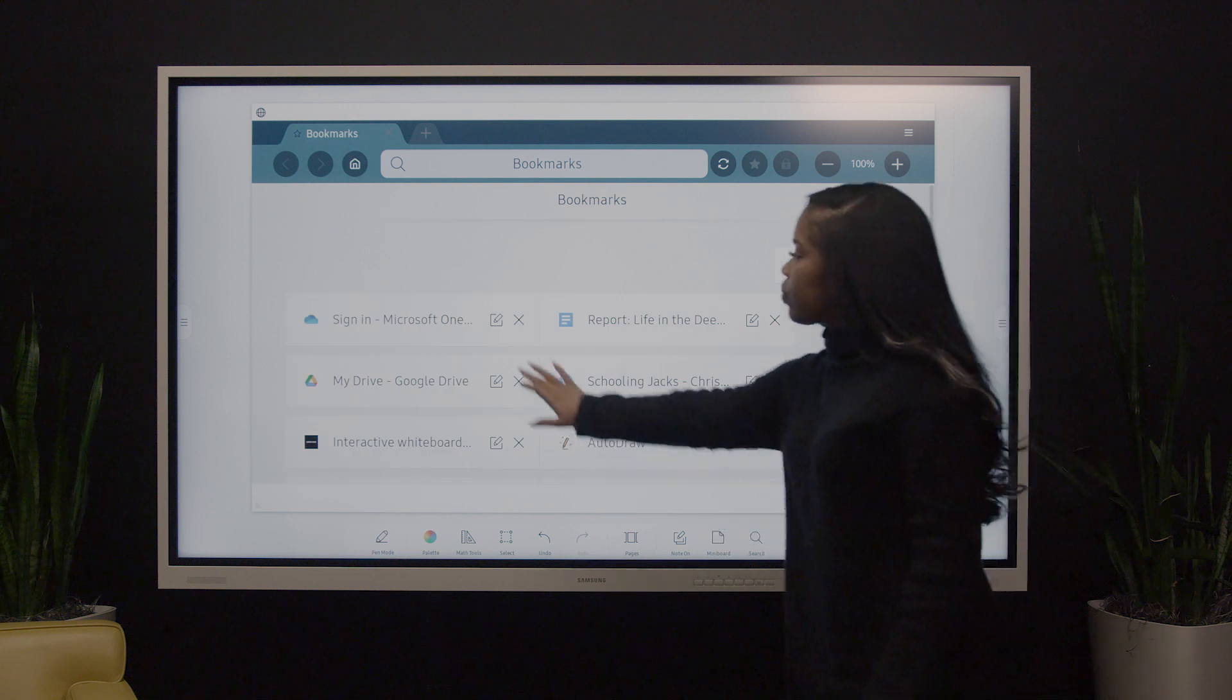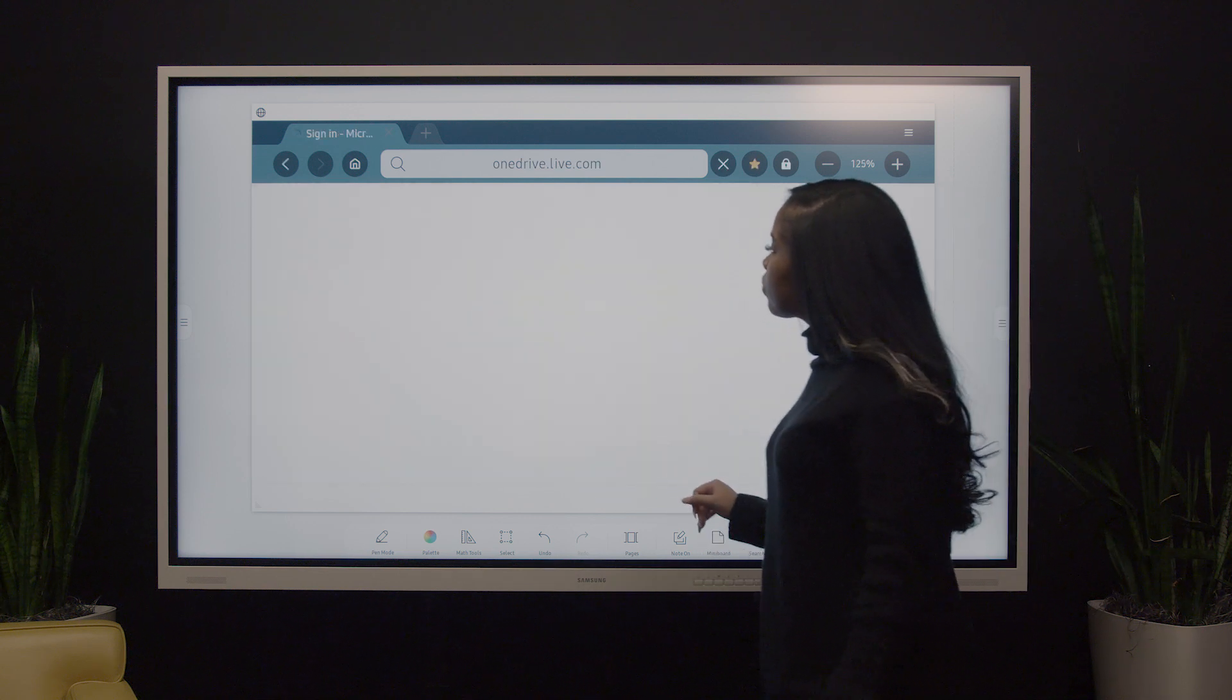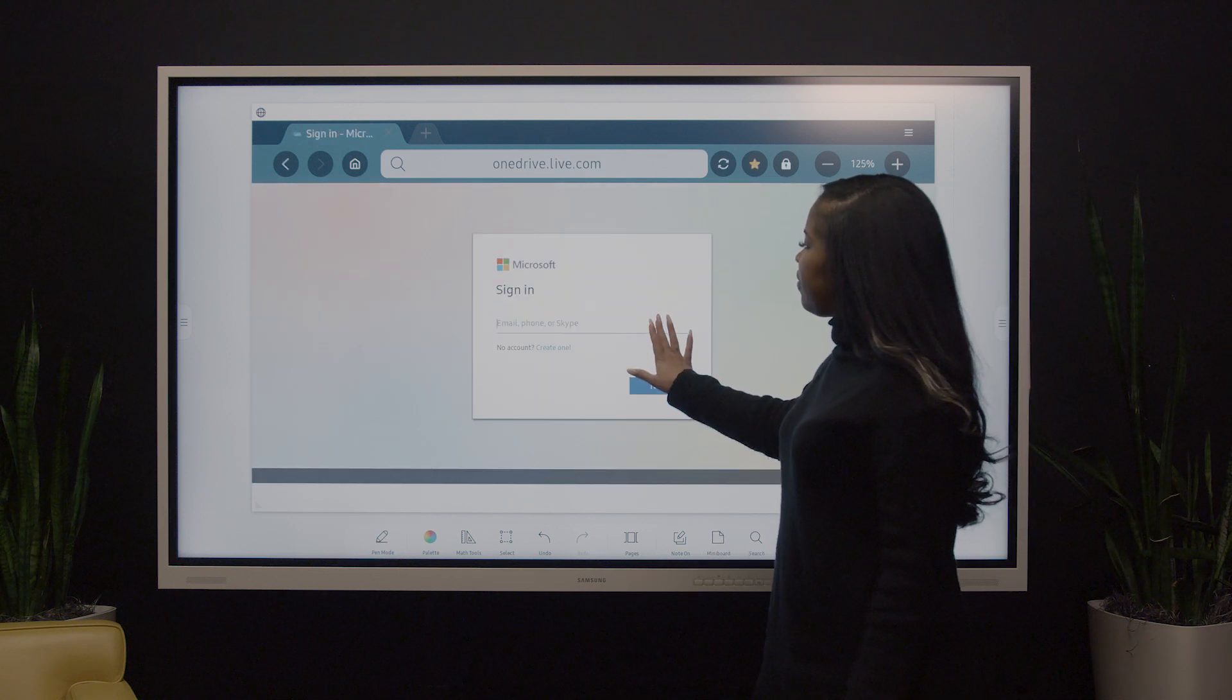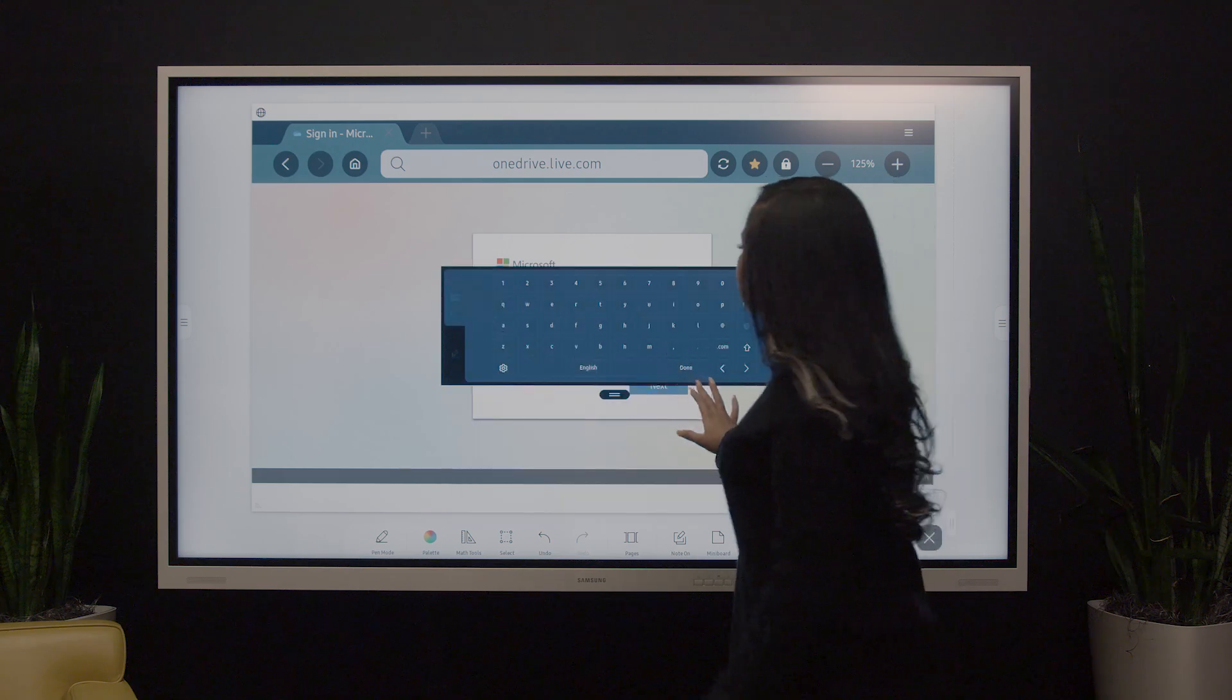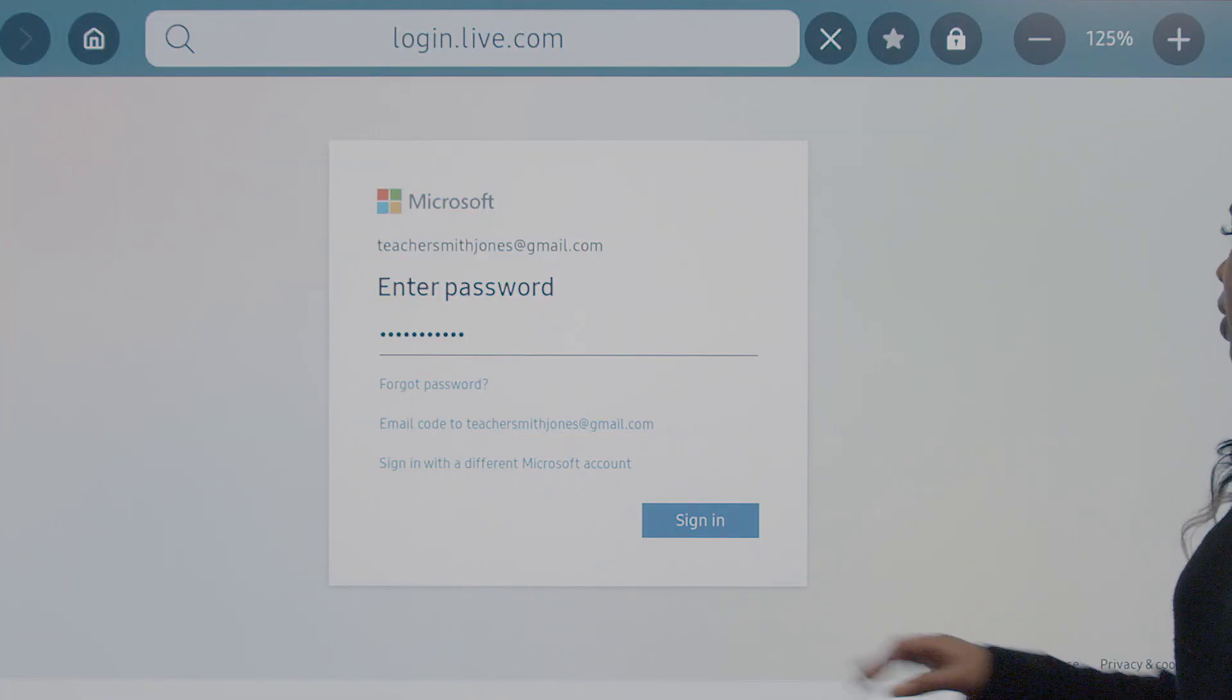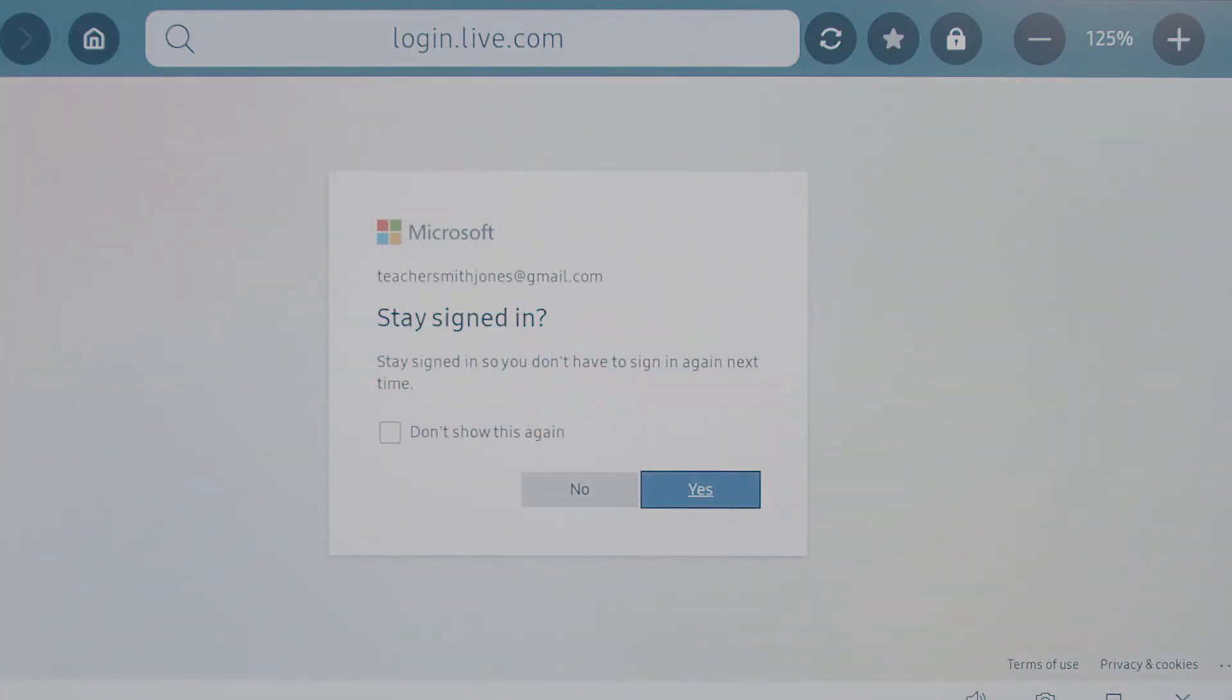From there you can sign in to your account and store your credentials for easy access next time.